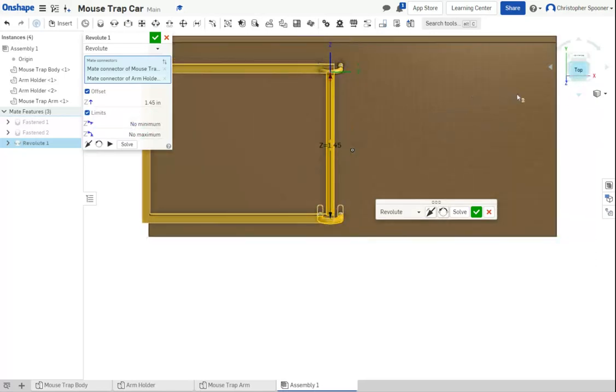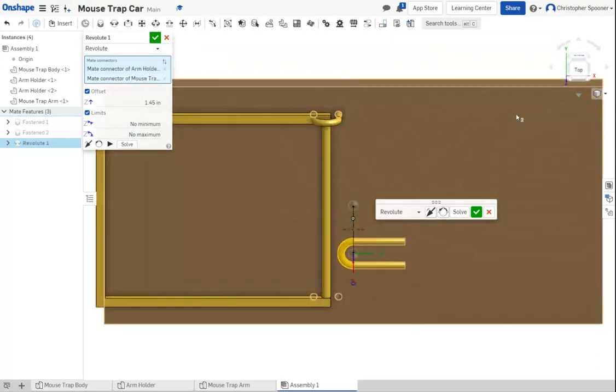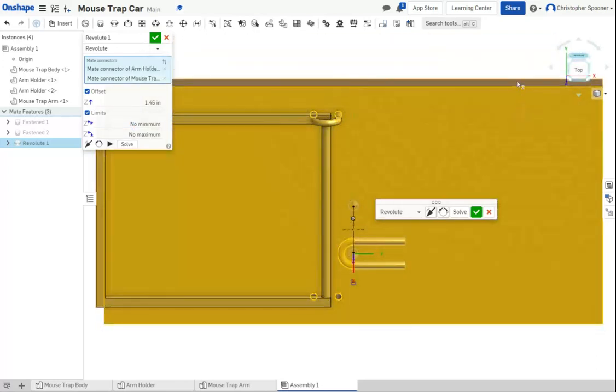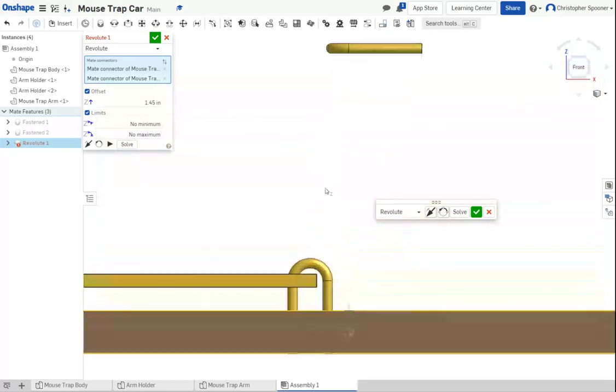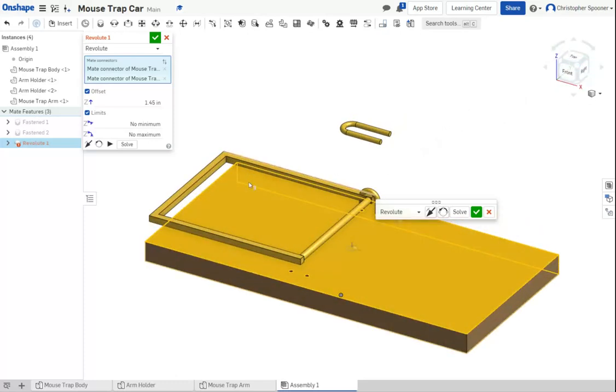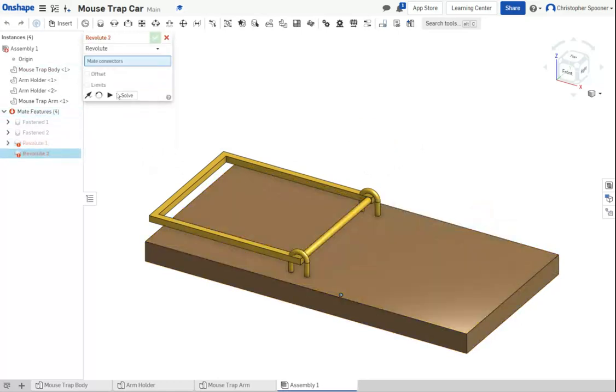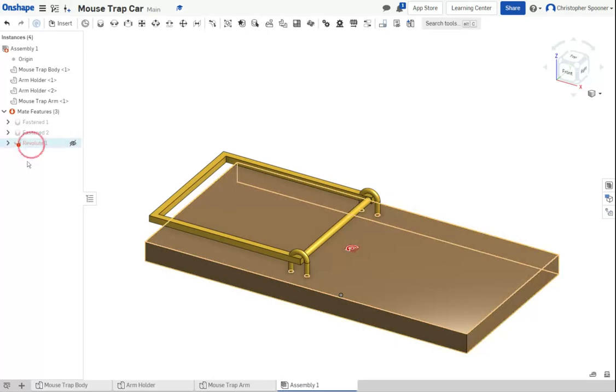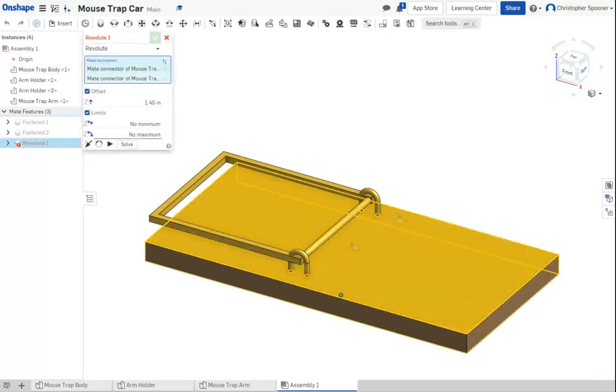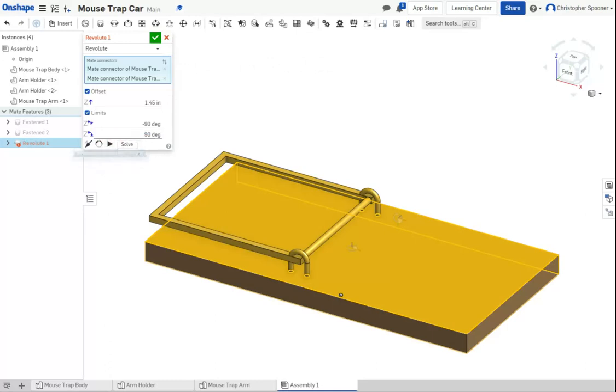We're going to set the Z angle, so minimum Z angle. And we're going to go, there we go. There we go. I'm going to go this revolute. I'm going to go, the minimum here is going to be negative 90 and we're going to go positive 90. I'm going to turn off limits. Let me check.